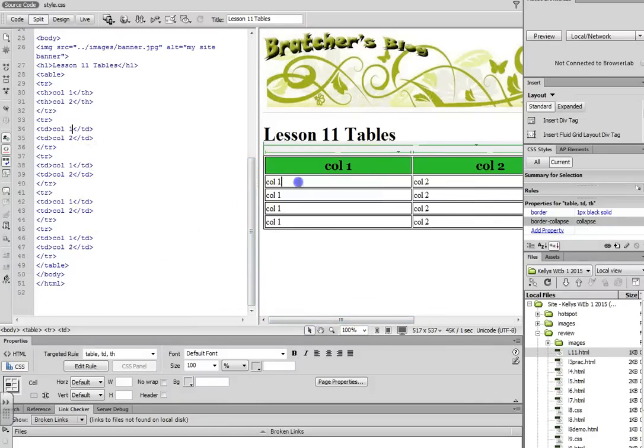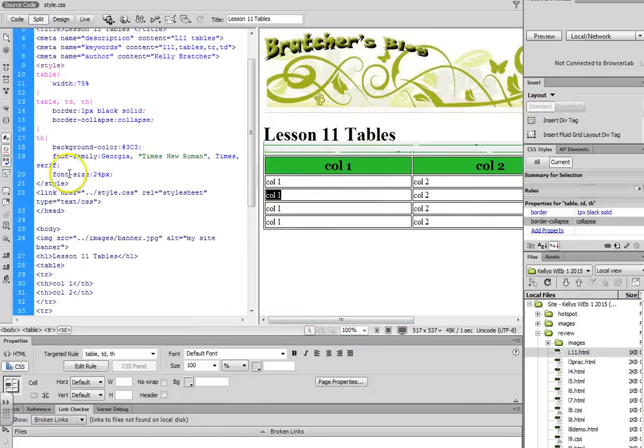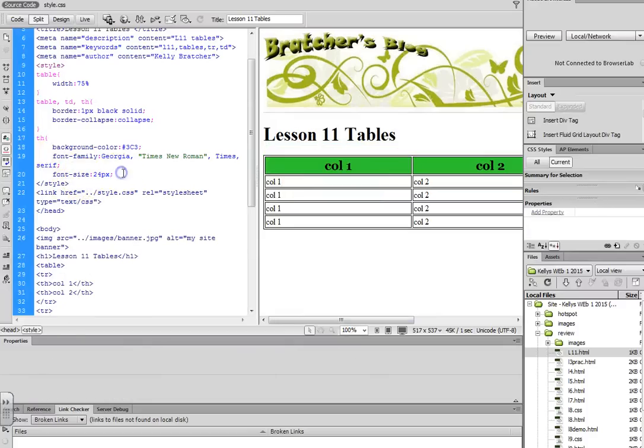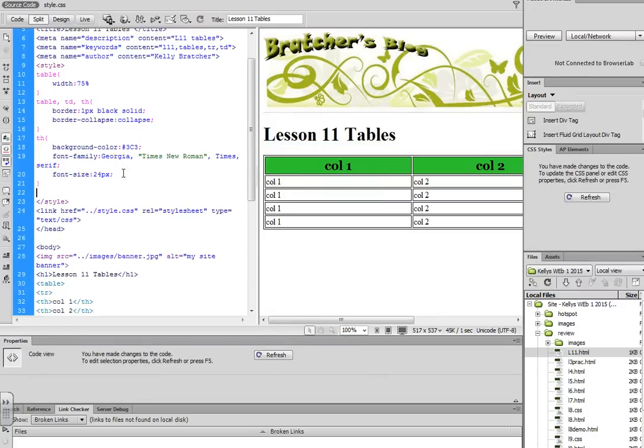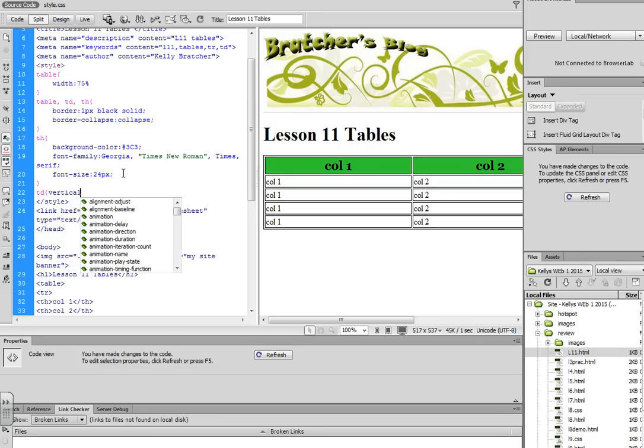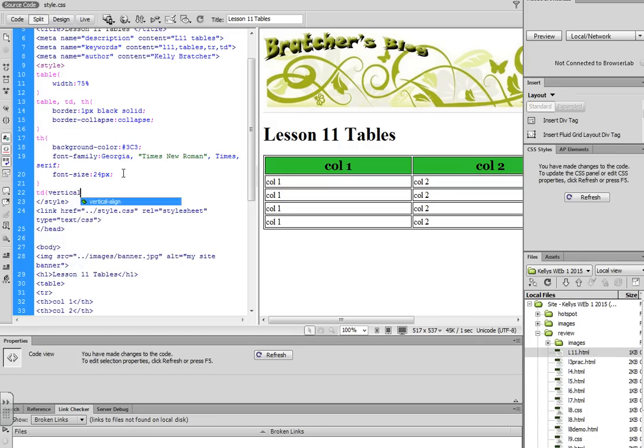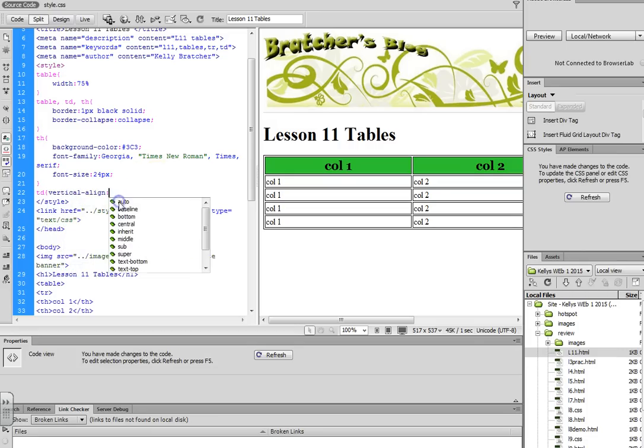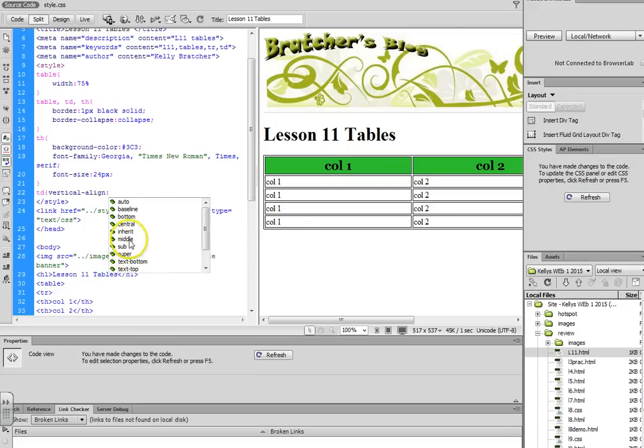Now let's start styling our individual cells. Our selector would be a TD. What we can do is do a vertical align, and you want it to be top, middle, or bottom. So I'm going to tell it that I want it to be aligned in the middle.